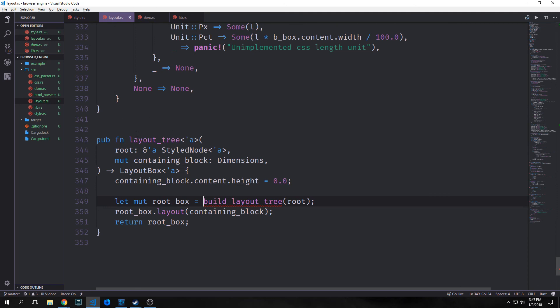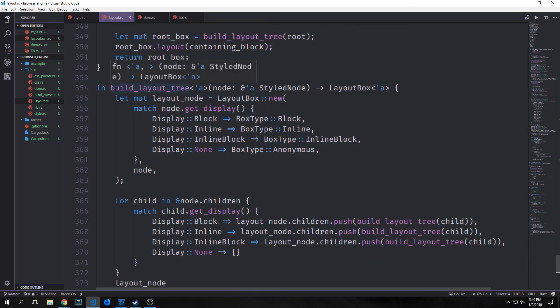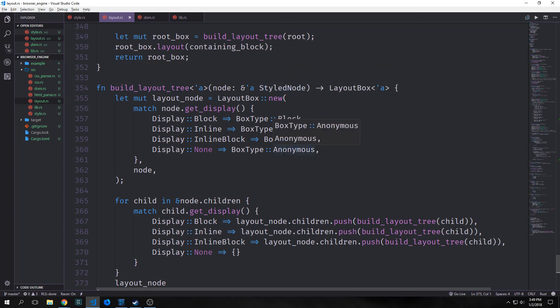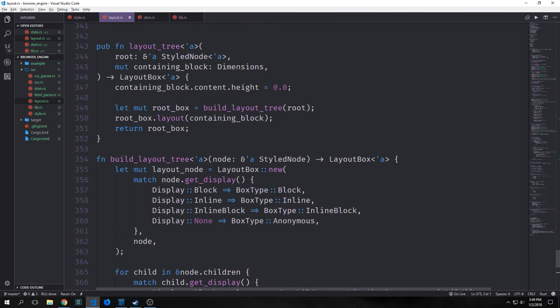We create a function called layout_tree that takes in the root style node and a containing block dimension — this is our entry point to the layout tree. The root is the root of the style tree and the containing block is the window or viewport. The layout algorithm expects the container height to start at zero. We call build_layout_tree on root to get a mutable root_box, then call layout on root_box with our containing block and return root_box.